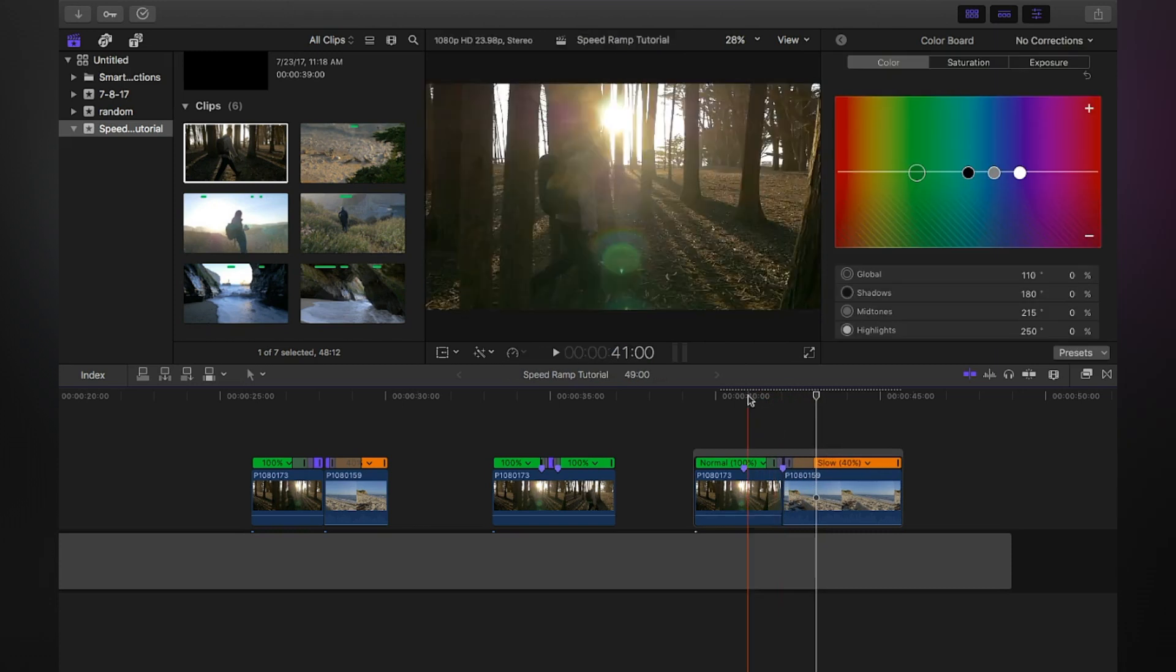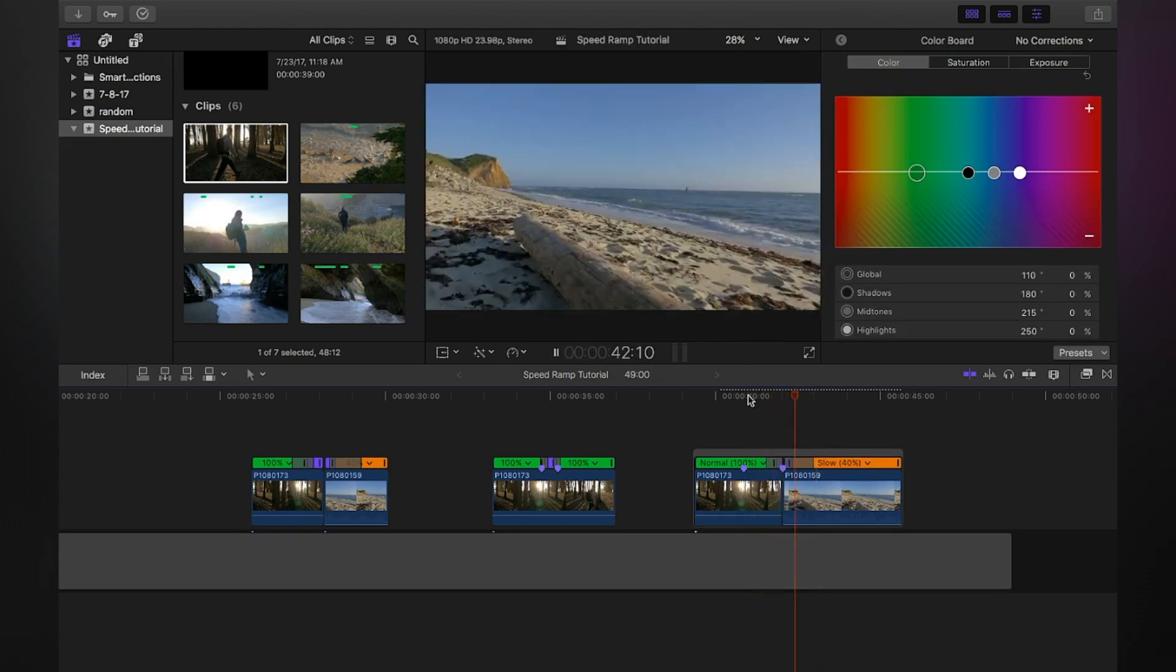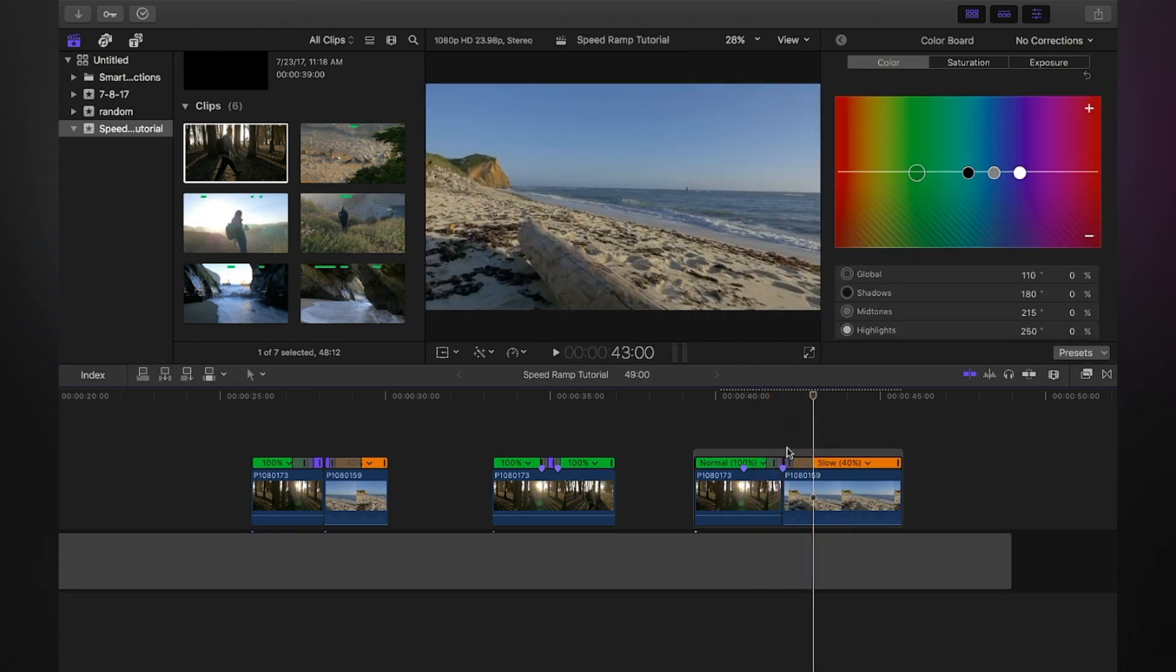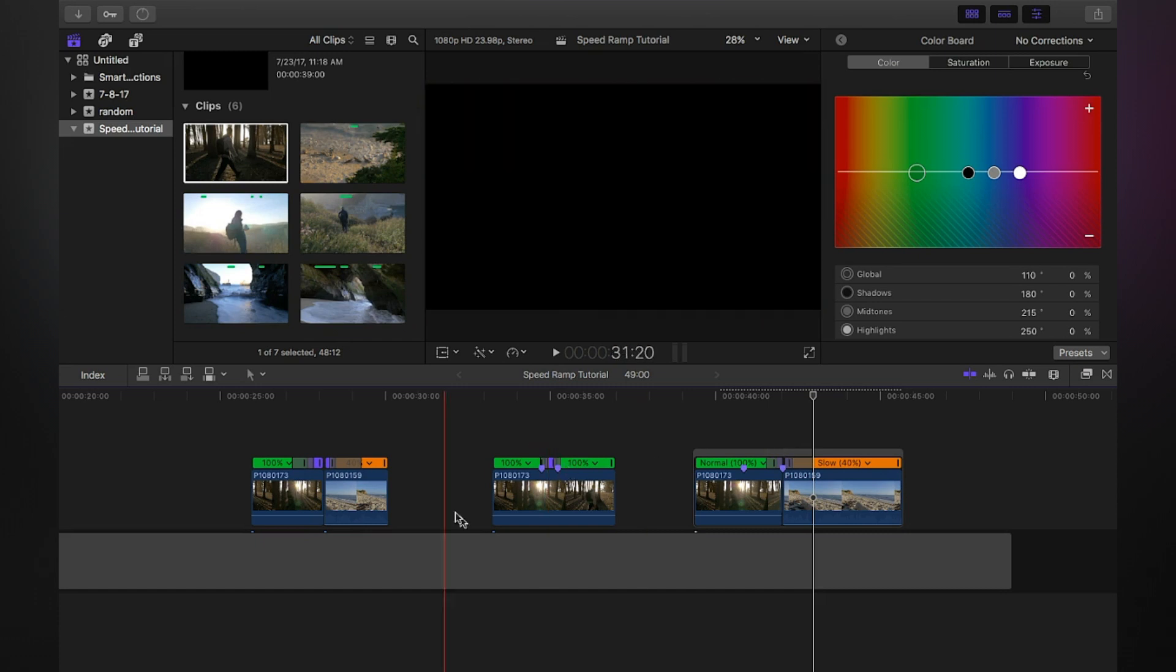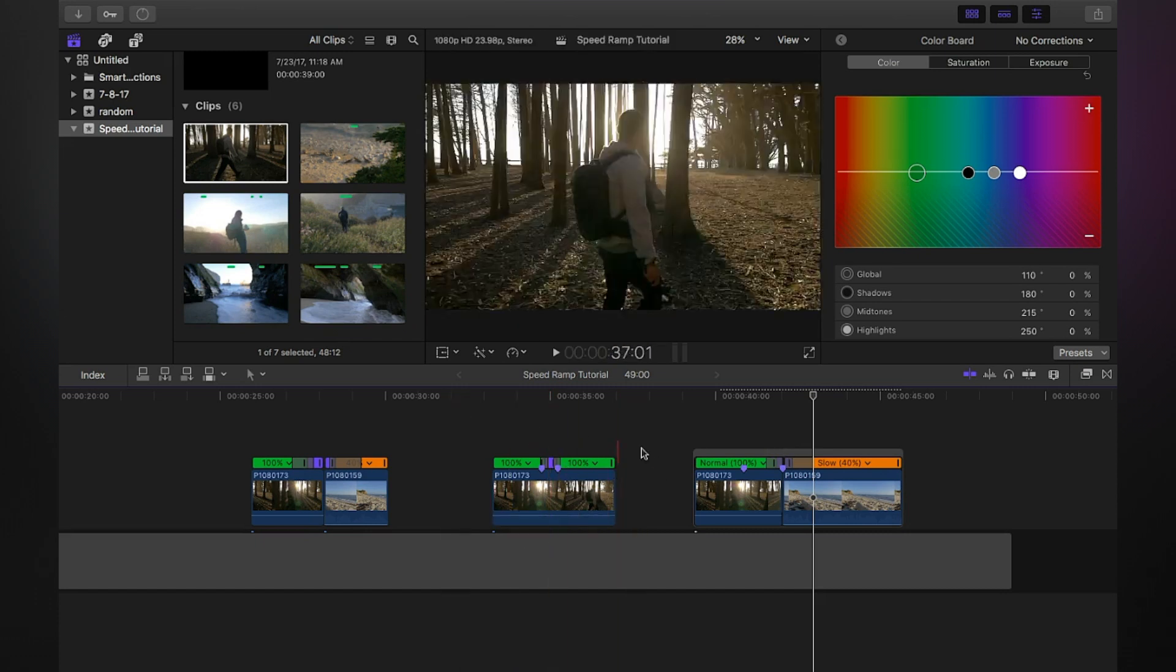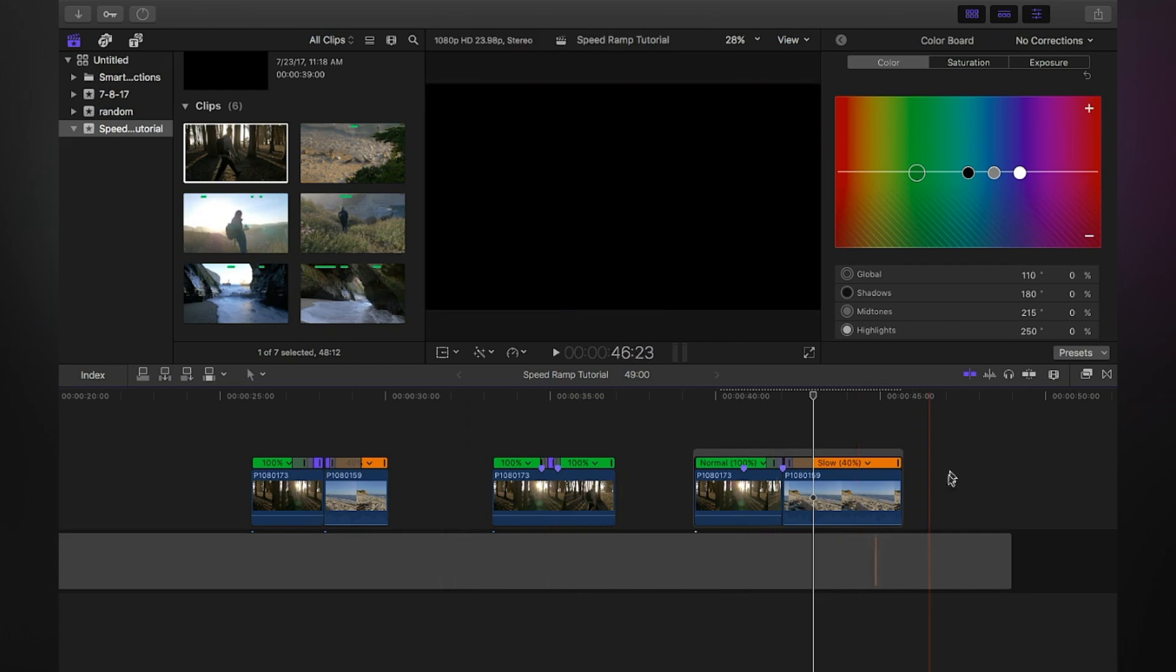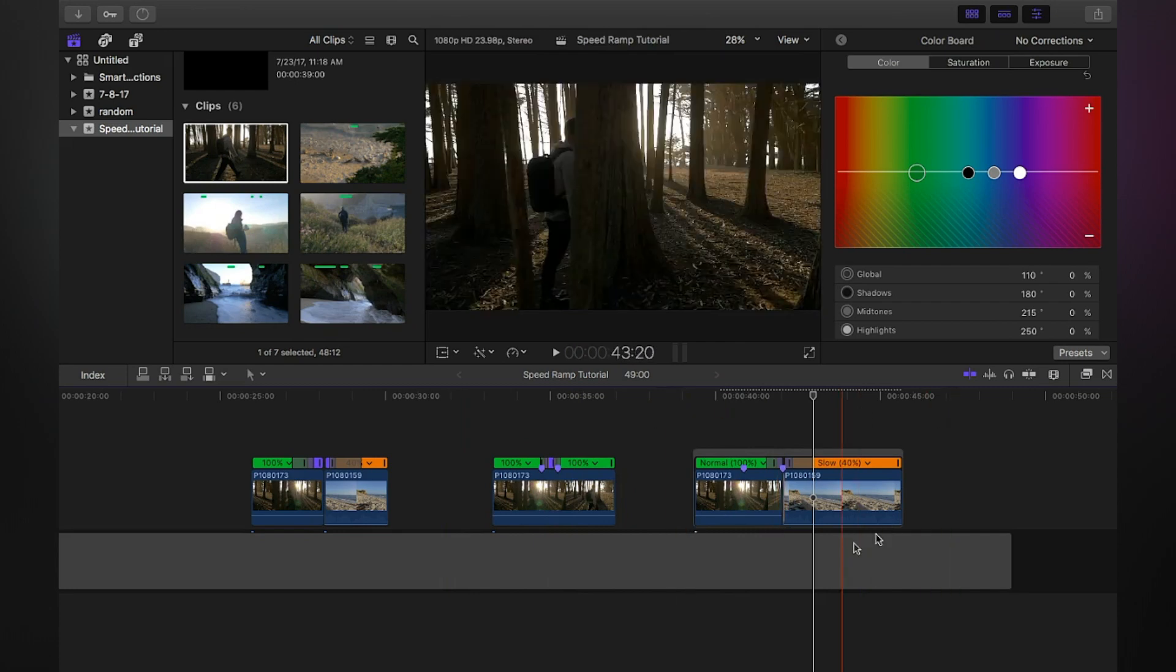That's how you do it. Those are the two ways: speed ramping from within the same clip, or speed ramping as a transition from one clip to another. Hopefully that tutorial helped you out, got you thinking a little bit more of how you can use that in your upcoming projects. Keep on creating, keep on grinding, and I'll talk to you guys next time.